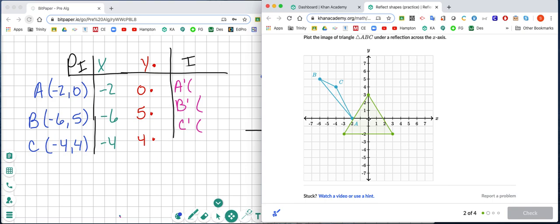We're going to start at the origin. We're going to go over to negative 2, up 0, so our ordered pair is going to be negative 2, 0 for A. For B it's negative 6, 5 — so negative 6, 5 is our ordered pair for B. And C is negative 4, 4, so the ordered pair is negative 4, 4.